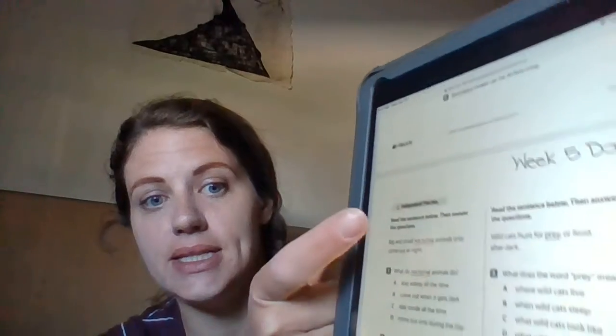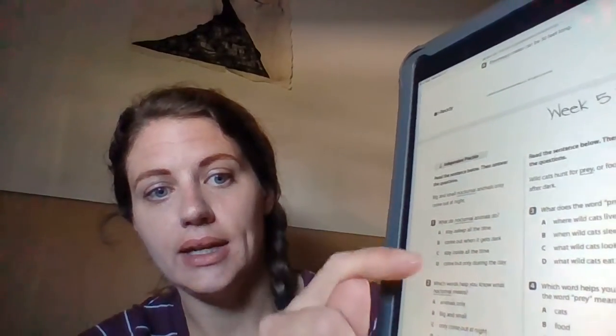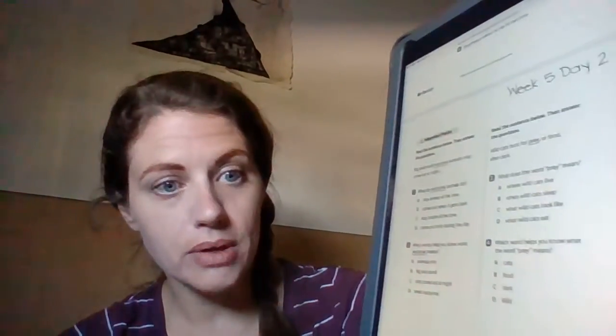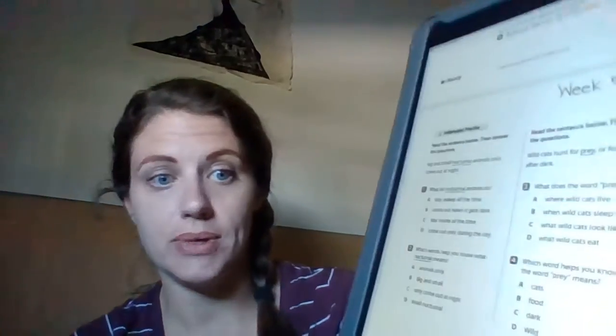For writing, you're going to read the sentence below and then answer the big questions. 'Big and small nocturnal animals only come out at night' is the first sentence. Using your context clues again, you're going to answer questions about the word nocturnal. On the other side of that same page, you're focusing on the word prey — 'wild cats hunt for prey, or food, after dark' — then answer questions three and four. That's the writing worksheet for today.